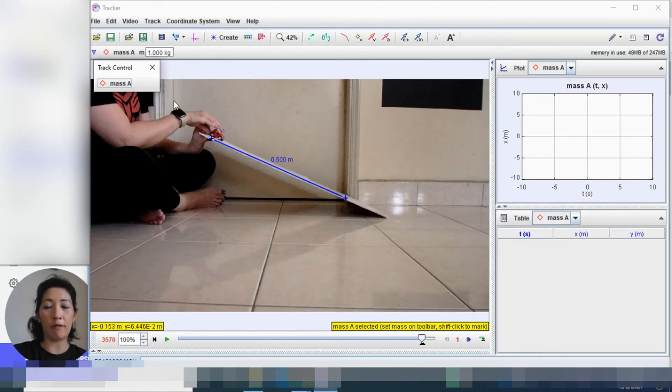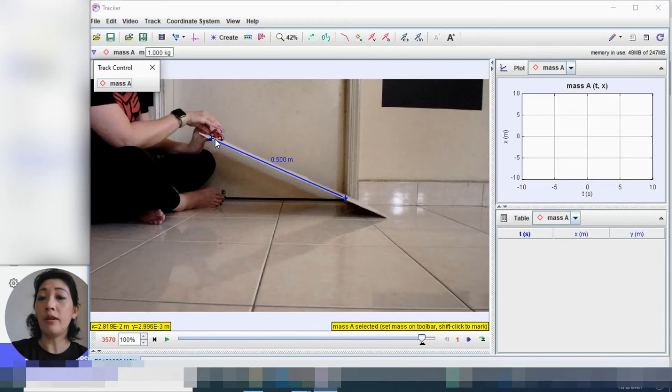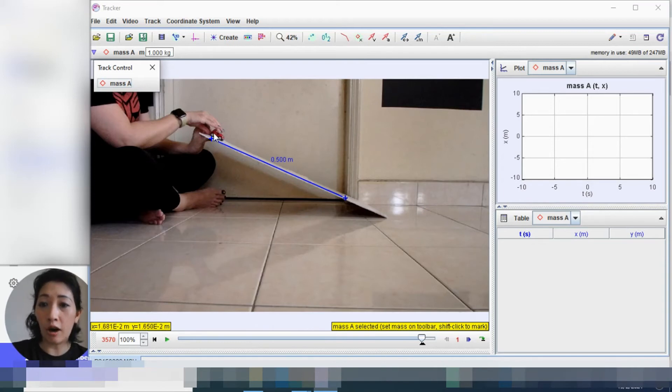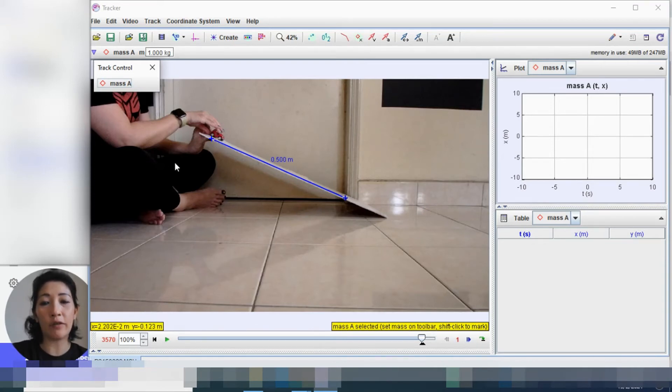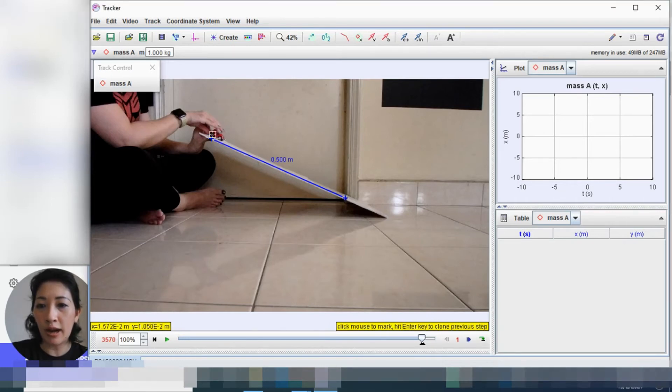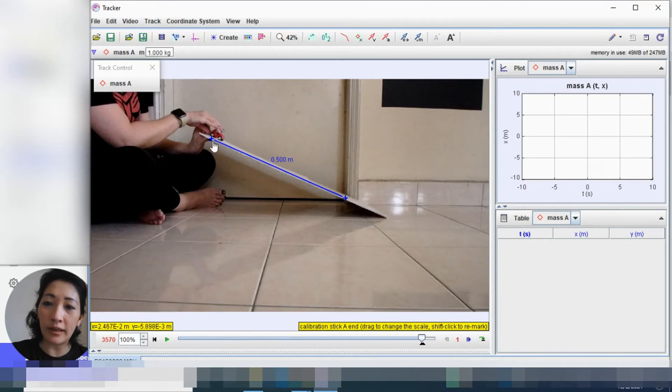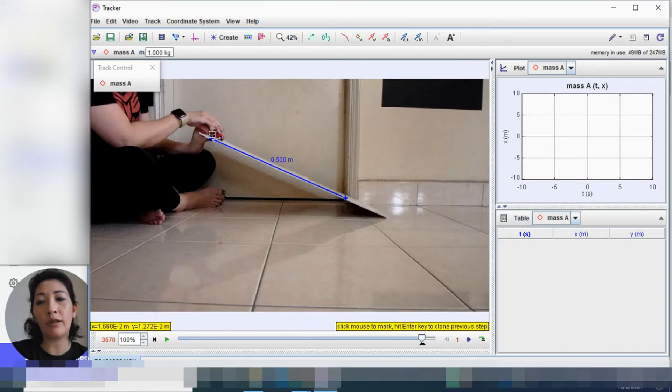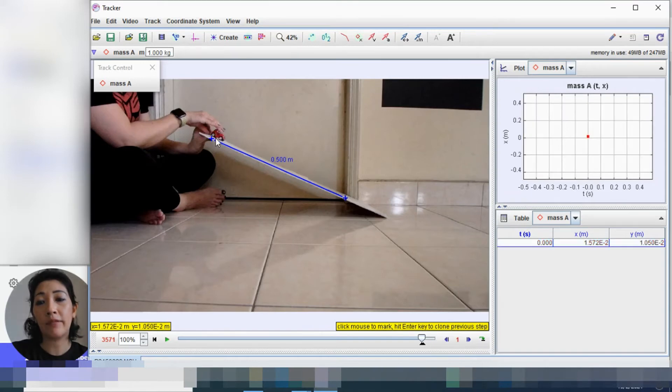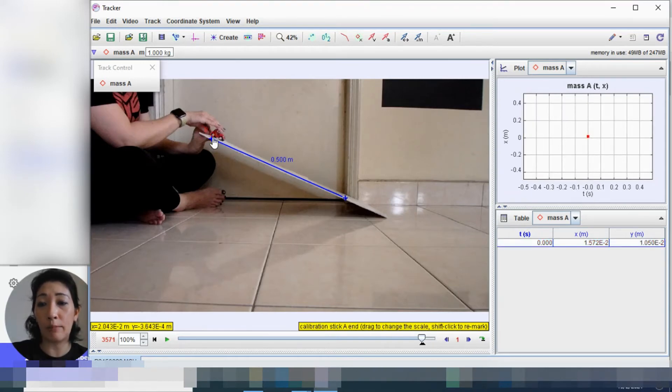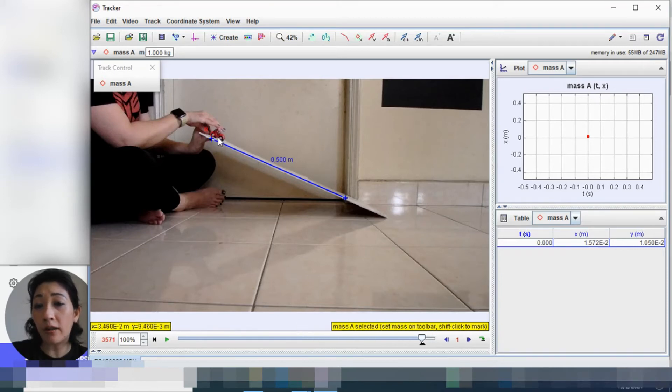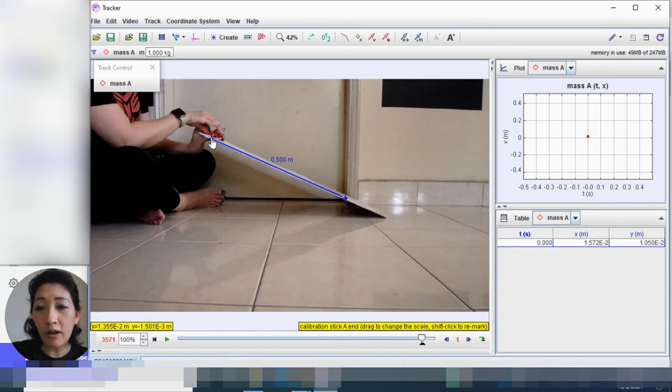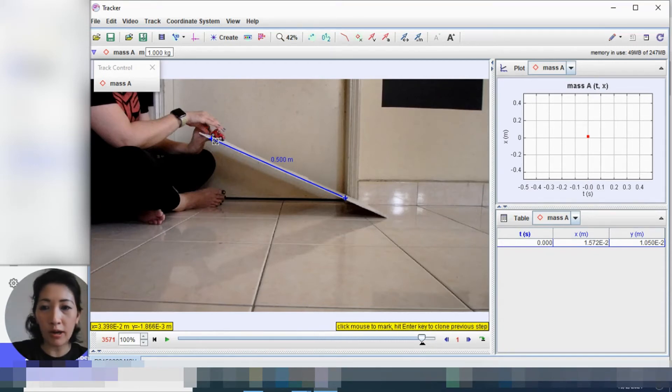So what we're going to do now is we are going to start marking the movement of the object. So you can see here says shift click to mark. So what I'm going to do is I'm going to press my shift button and this time I'm going to click on the back wheel because the back wheel is in line with the starting point. So which means that throughout the entire motion I'm going to click on the back wheel. So I'm going to click. Now can you see how the moment I click on the back wheel, there's actually a little red icon that has been made on this video. So I'm going to click again.